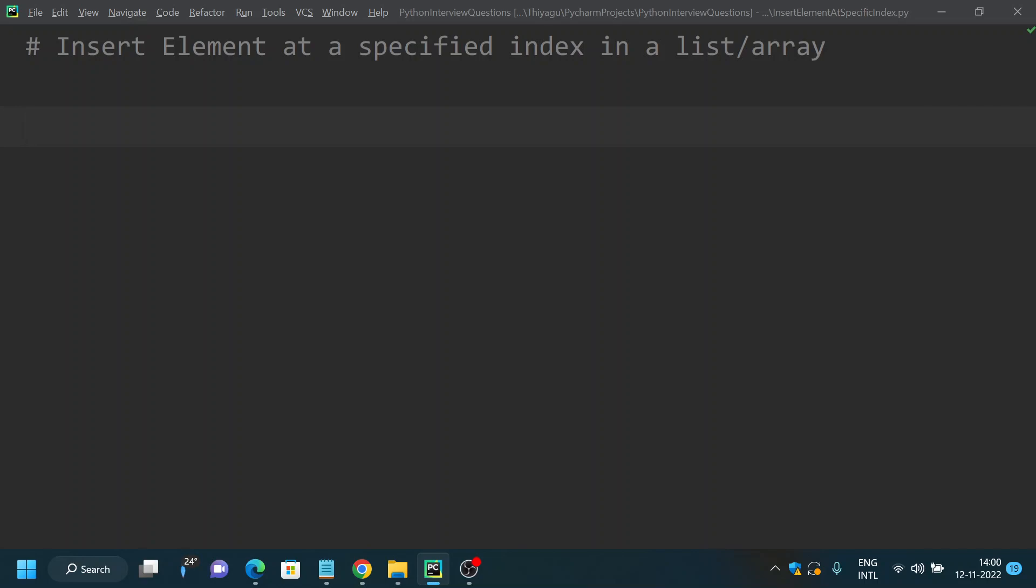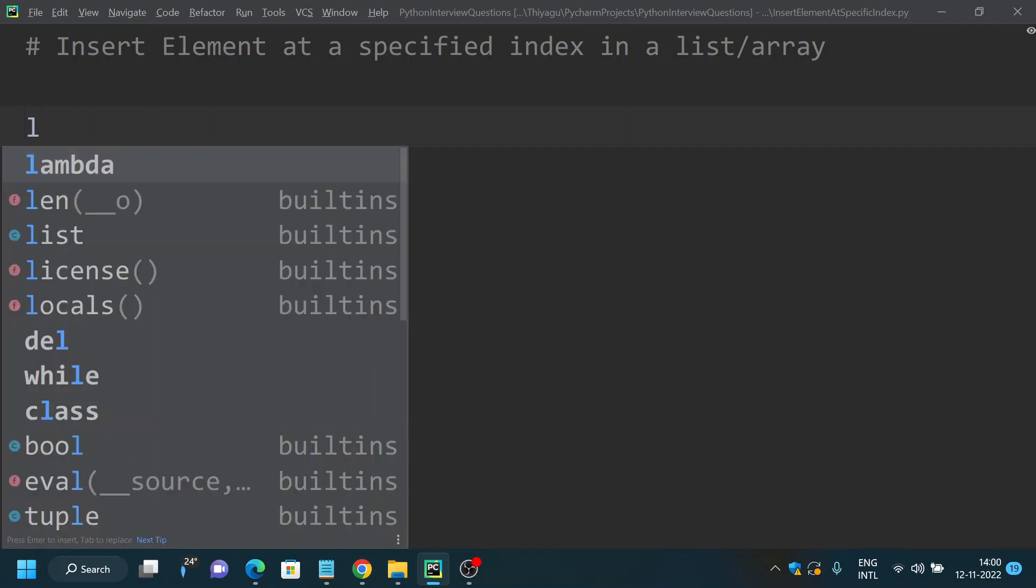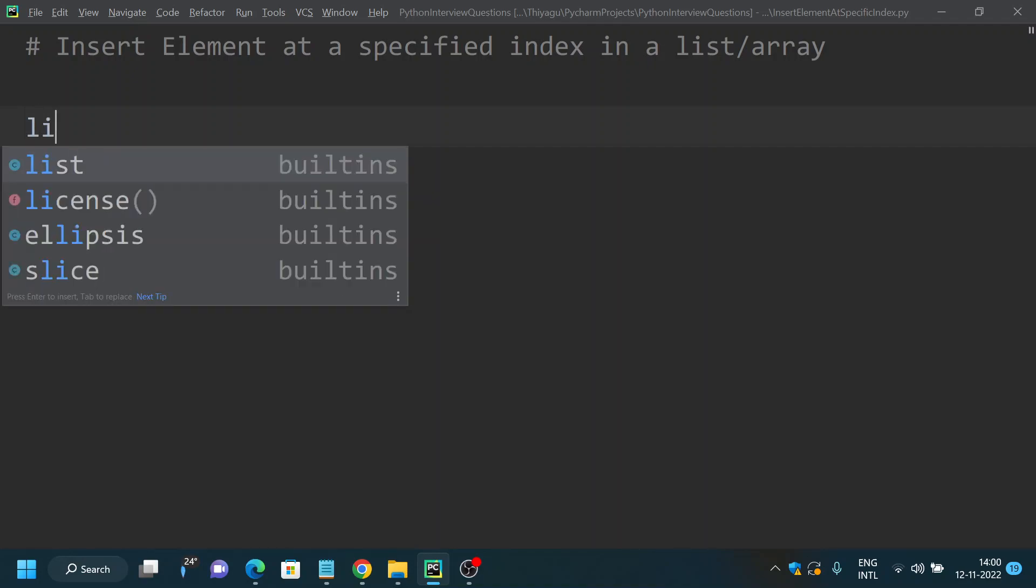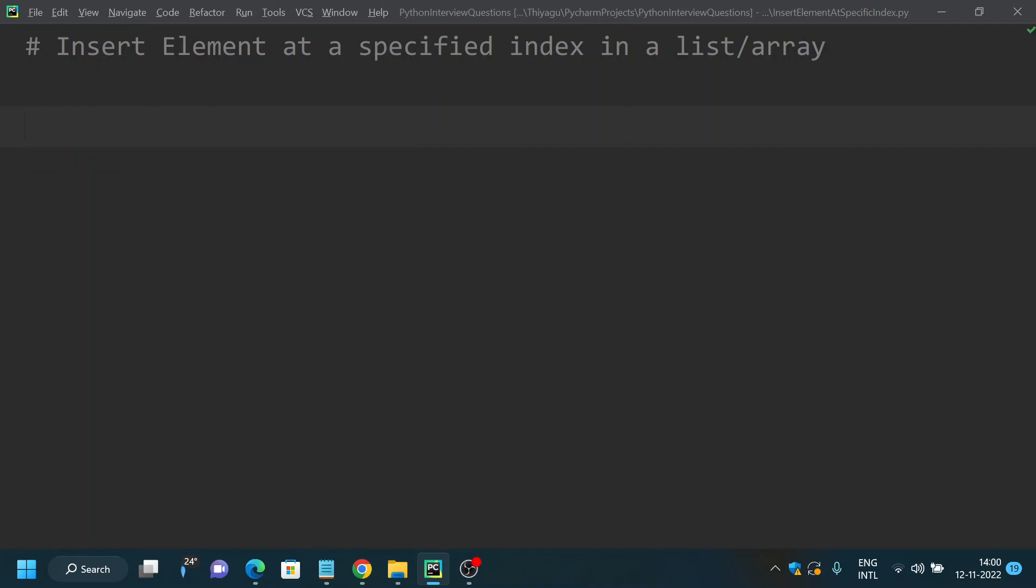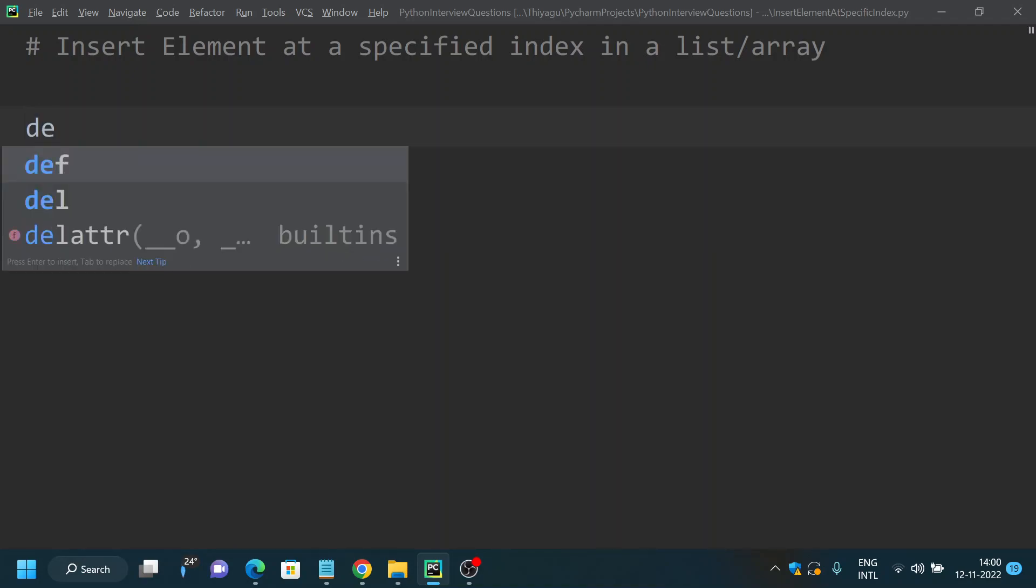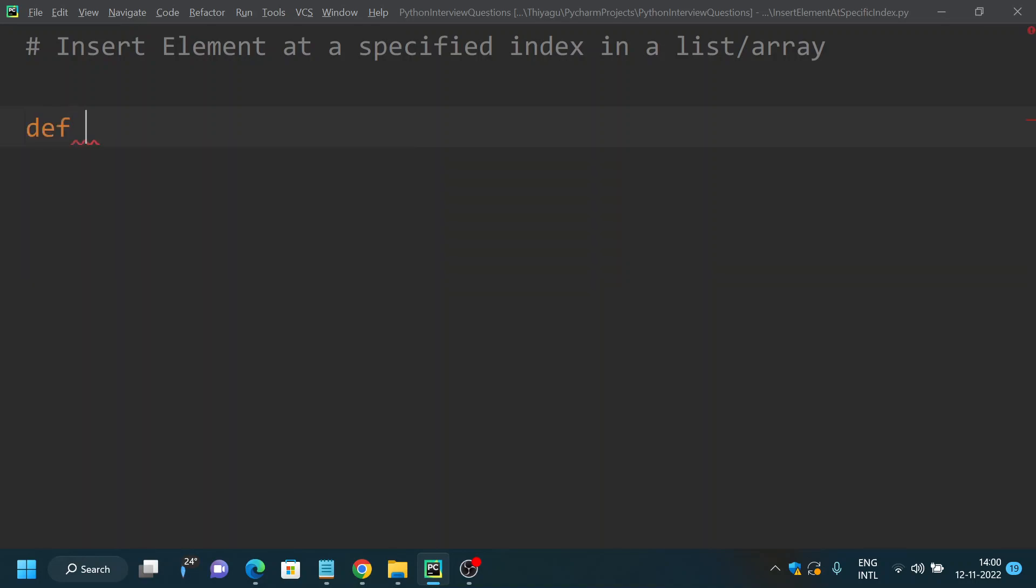So let's start looking at how you can solve this. You need a list. First we will declare a method called def, let's call it as insertElement for now.